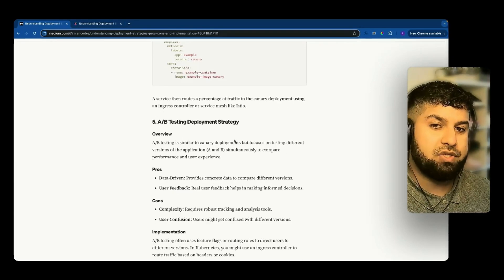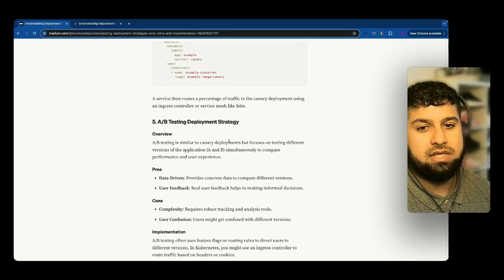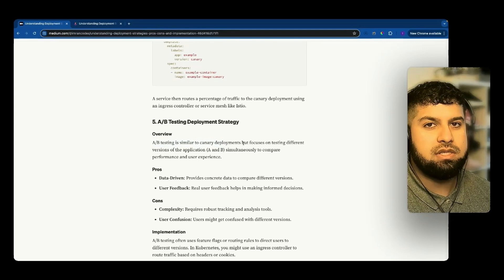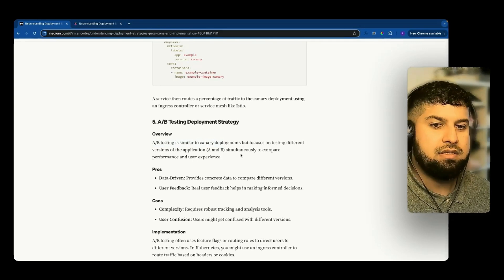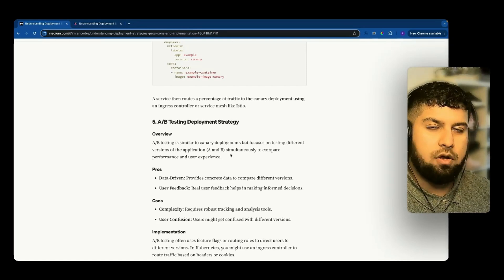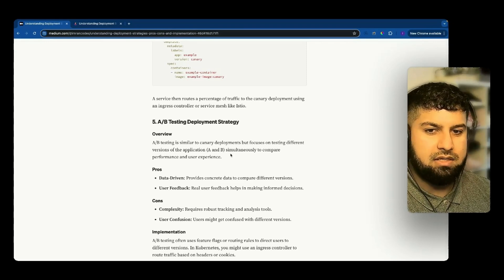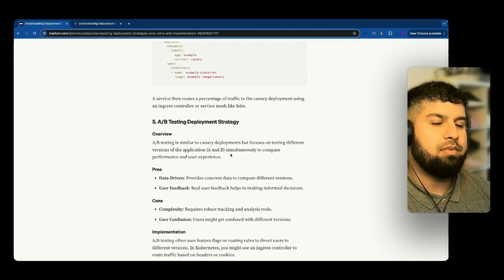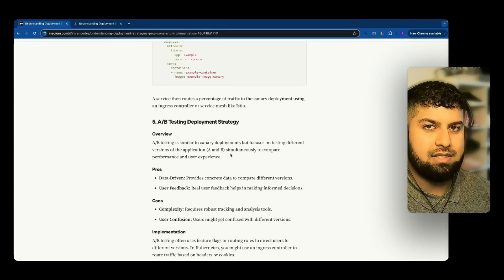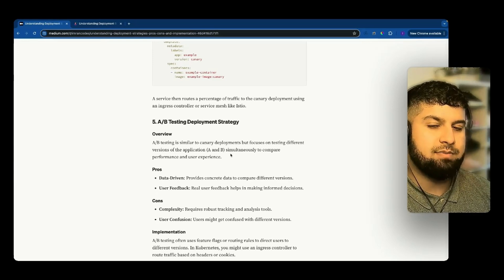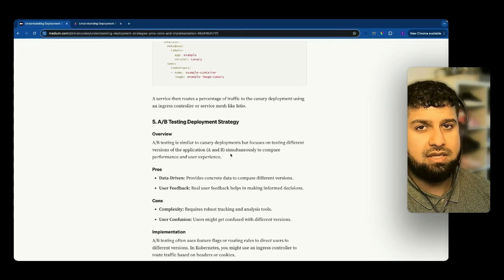The fifth deployment strategy is AB testing. It's quite similar to canary — AB testing is similar to canary deployment but focuses on testing different versions of the application, A and B, simultaneously to compare performance and user experience. For example, if you had an ecommerce website with a shopping cart, you could test whether different button text has an impact on how many clicks you get on an item, to check whether A or B has a better impact in terms of driving sales.